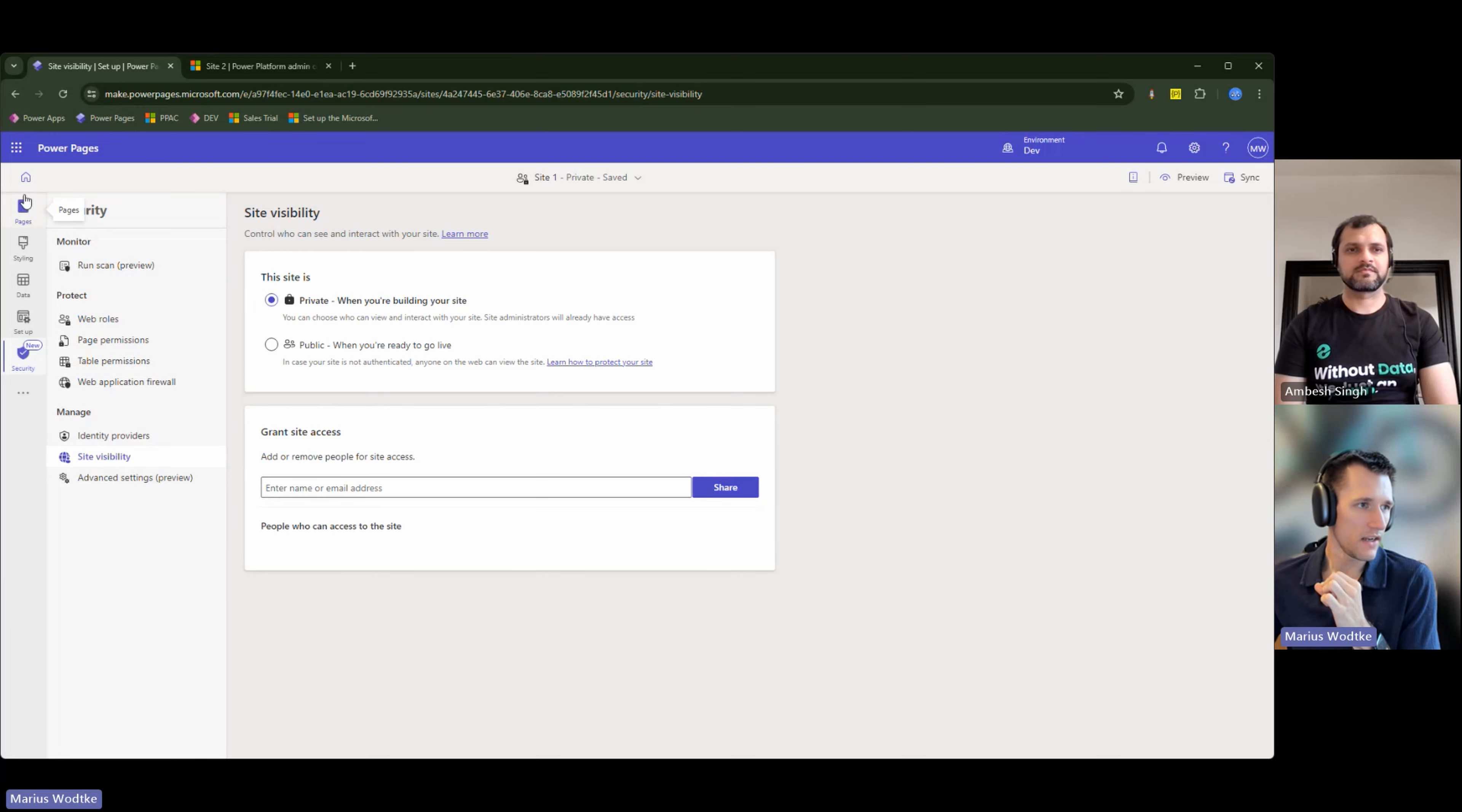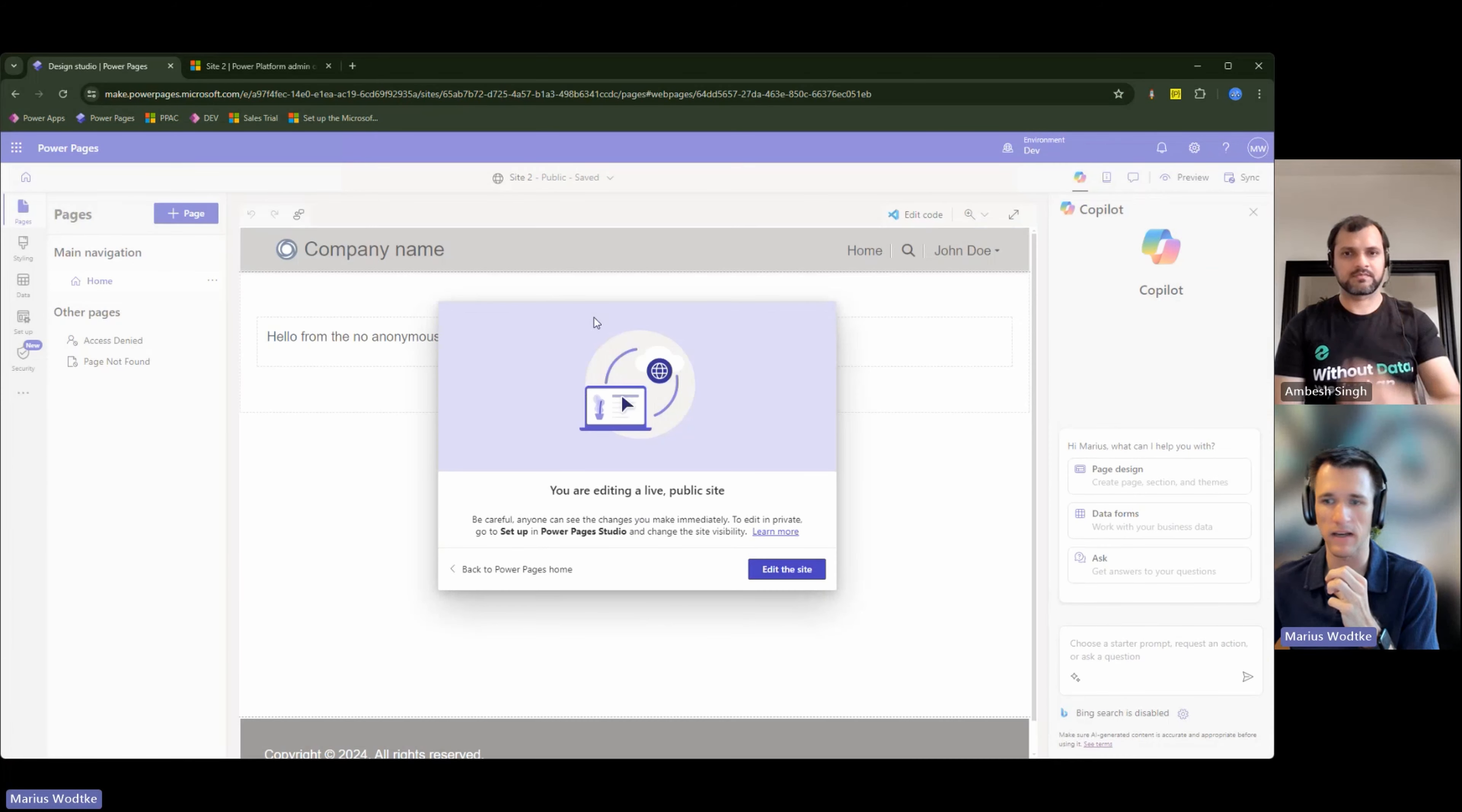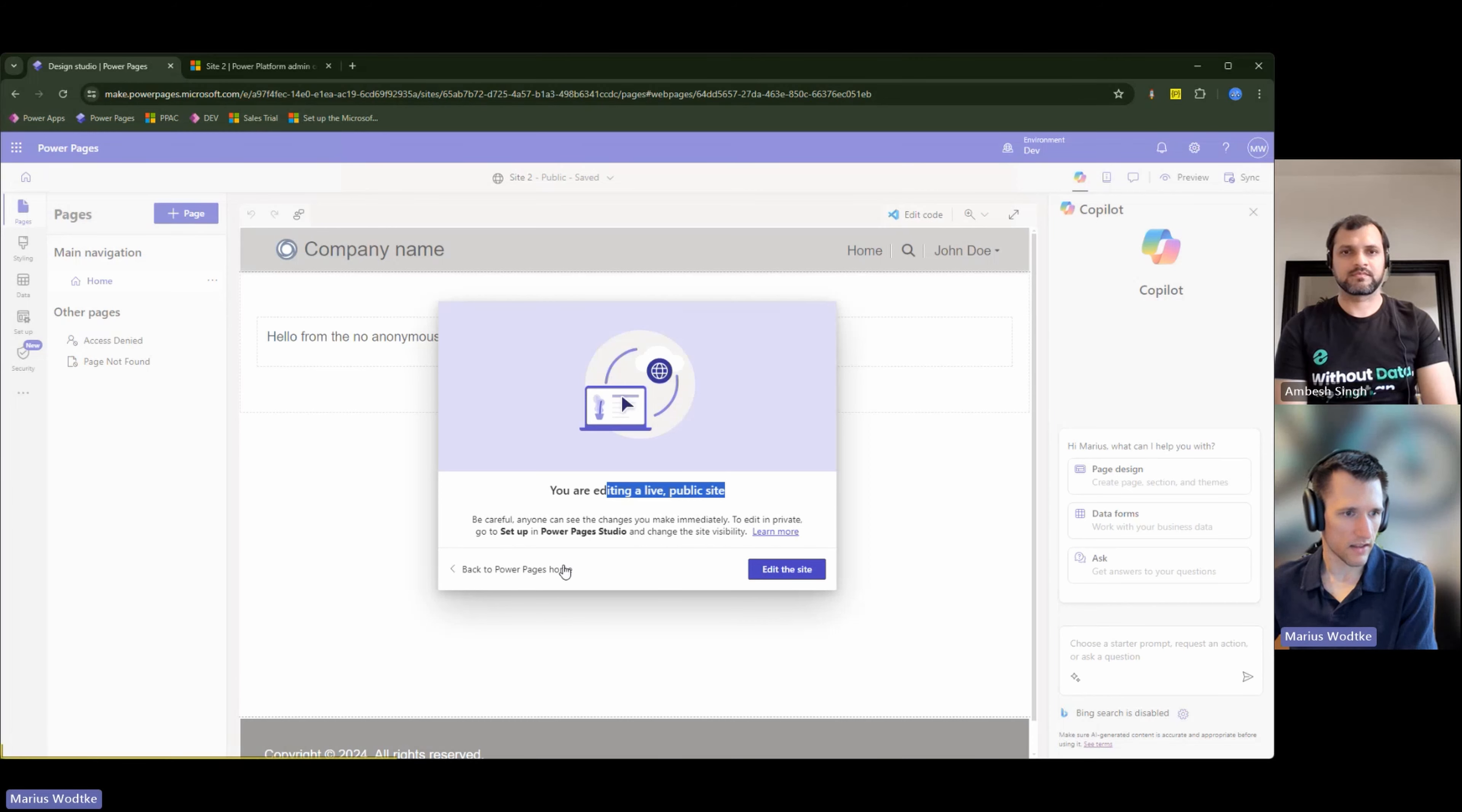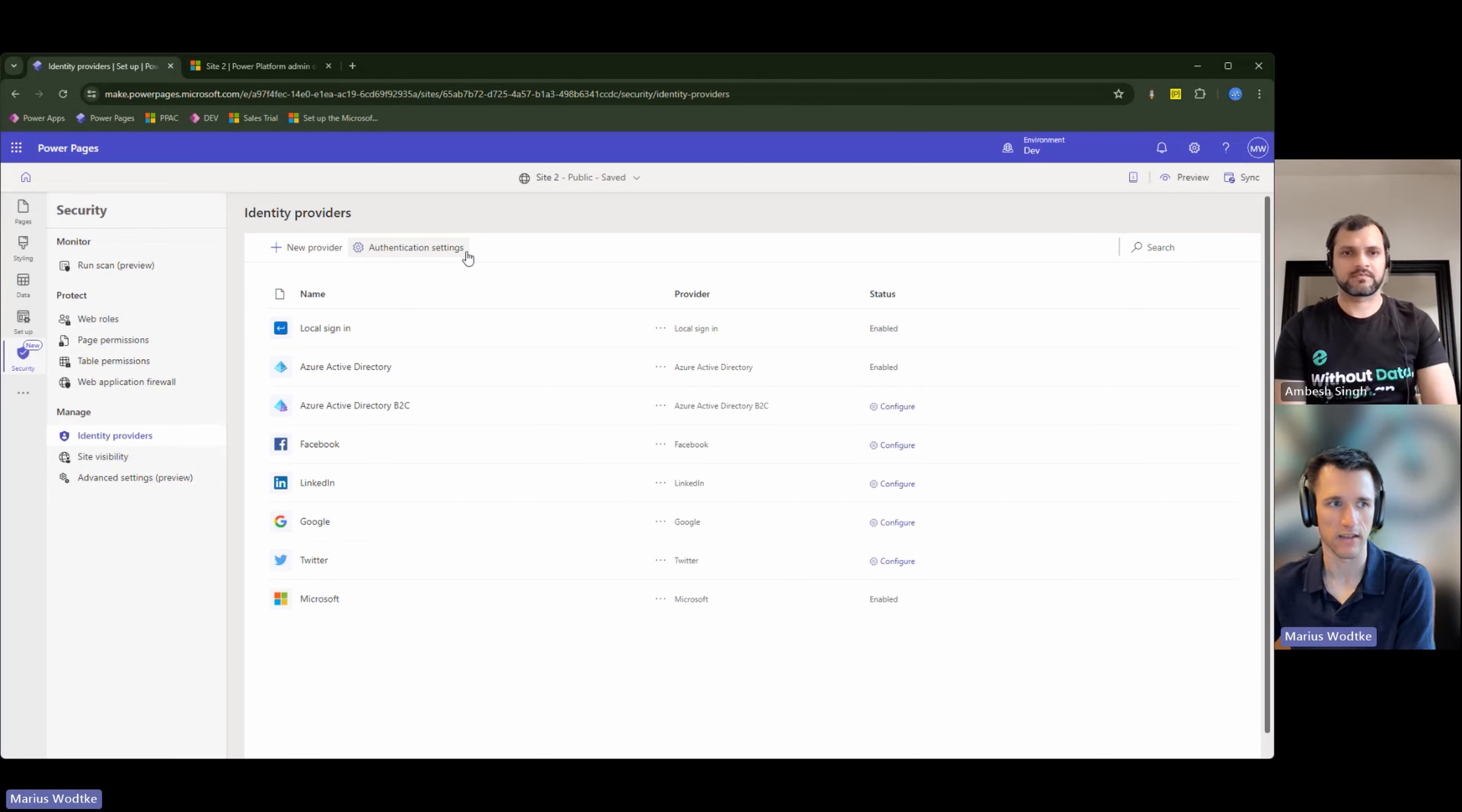So then let's take a look at site two as well. And here we are greeted with the message you just mentioned about editing a live public site. So just saying, a public site is usually the production stage. Other than that, edit the site in security, of course, we see the site visibility is public, and then we cannot invite anyone. This is what we would do with the identity providers and the authentication settings.